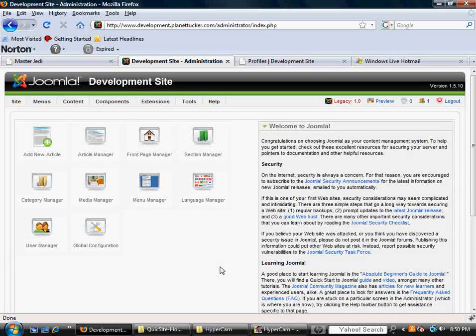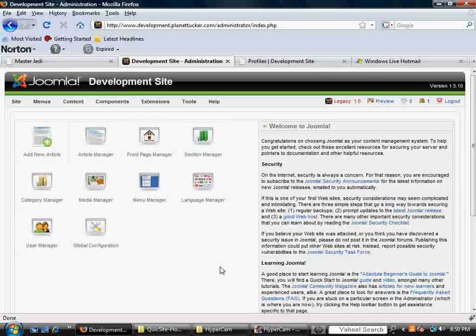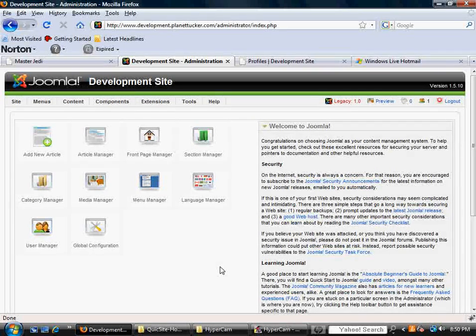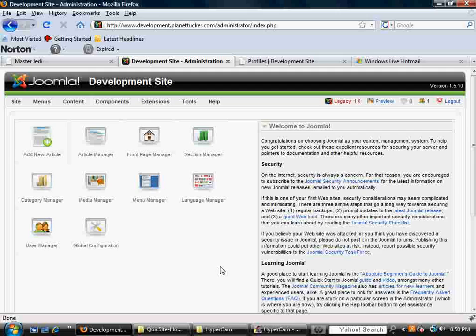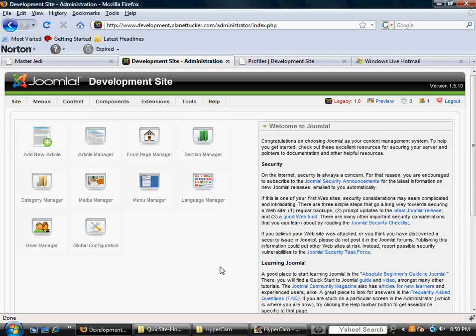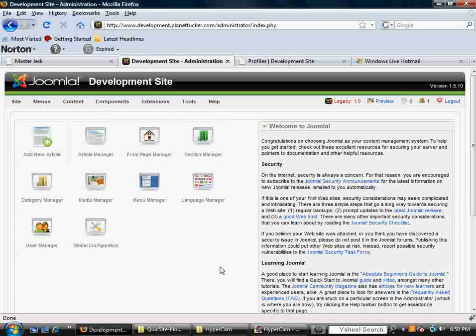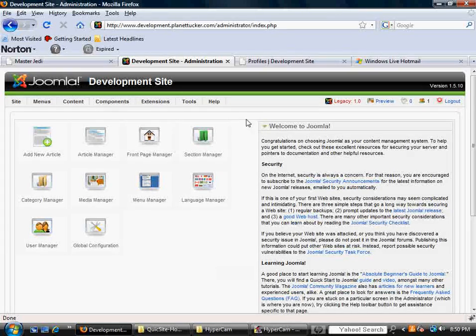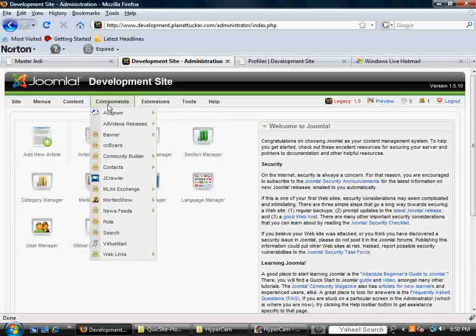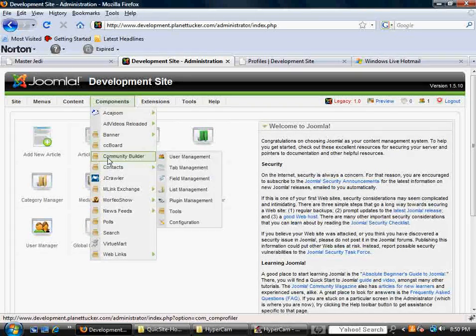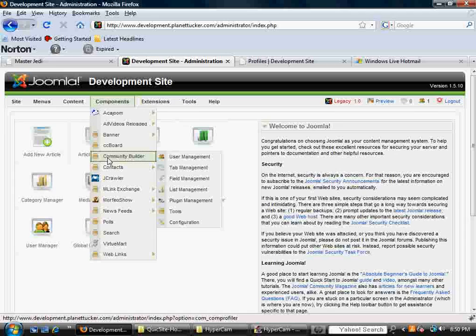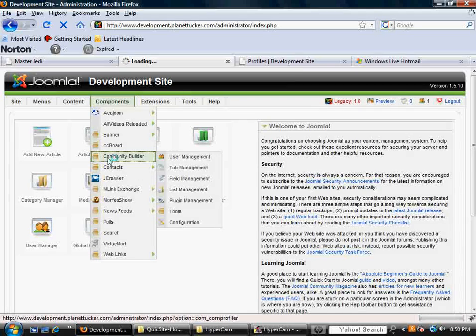To get started, and I've got other videos that talk about installing Community Builder and how to get it uploaded, but once it's uploaded and you're logged into your back-end, it's going to be found under the Components section, and there's Community Builder.